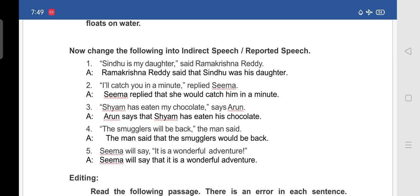Second: 'I will catch you in a minute, replied Seema.' In indirect speech: 'Seema replied that she would catch him in a minute.'